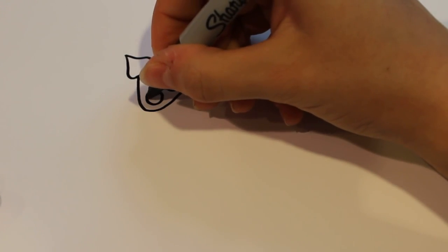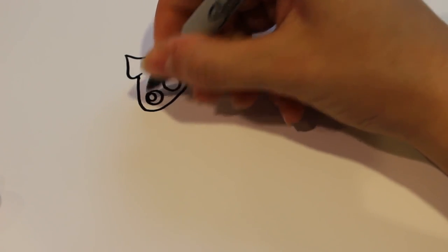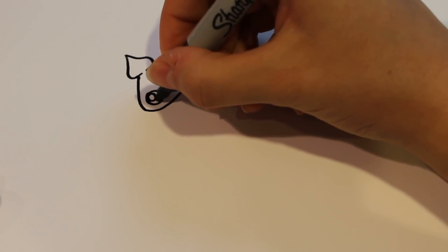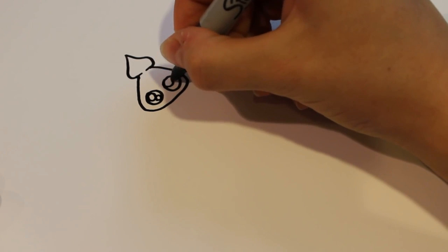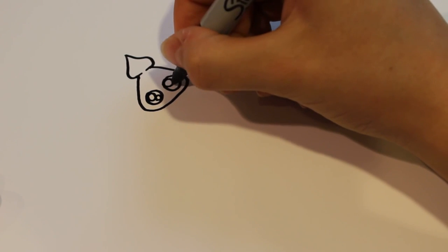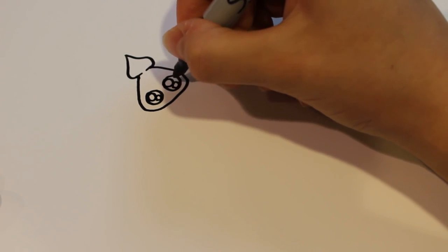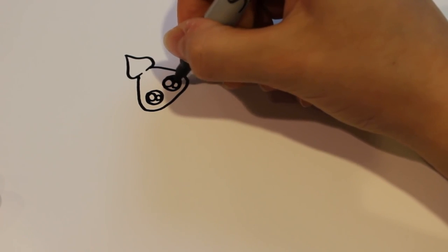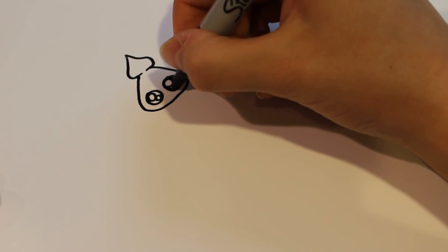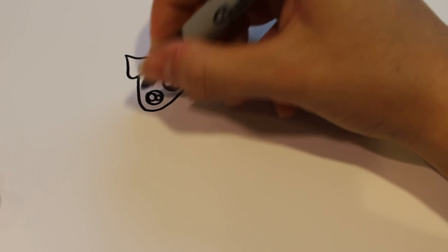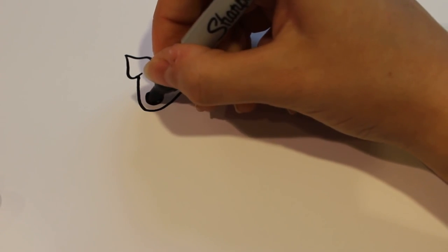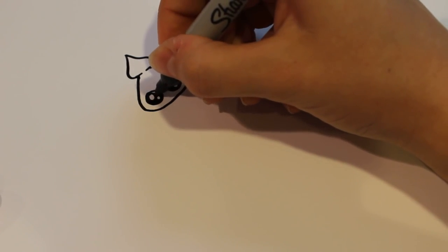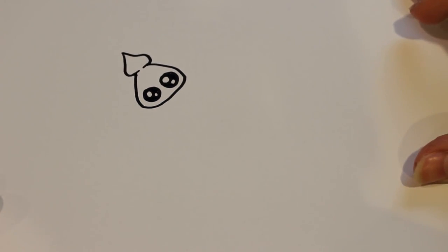And then for the pupils, I'm just going to draw my usual big circle, small circle, and then color the rest in black. Just like that.